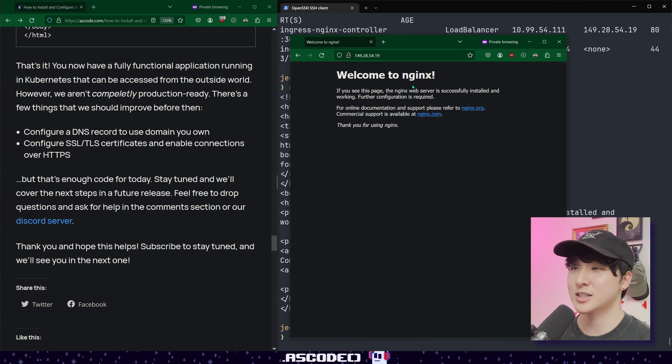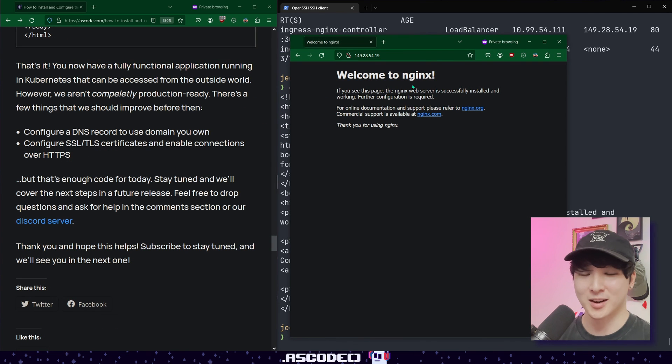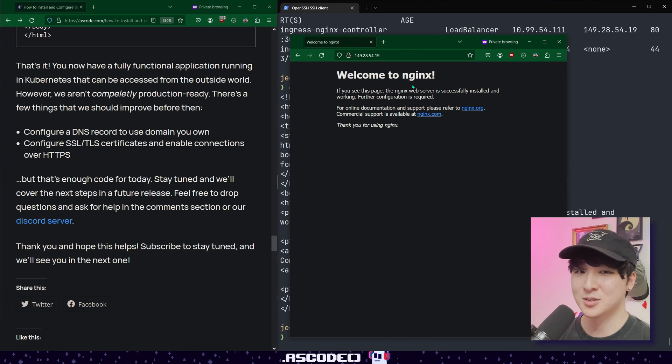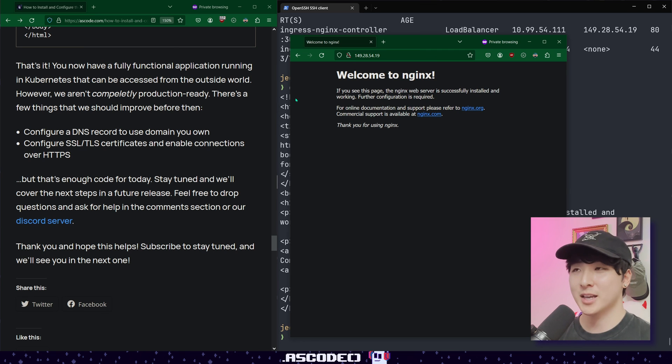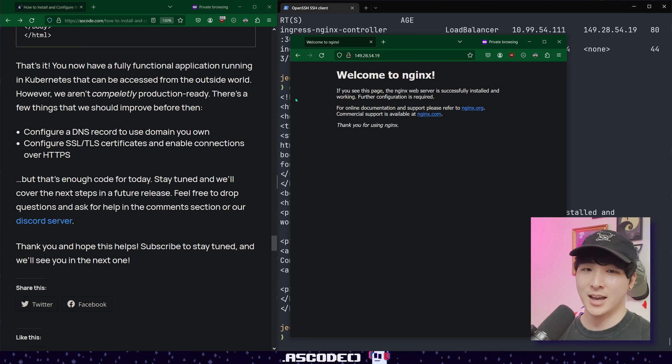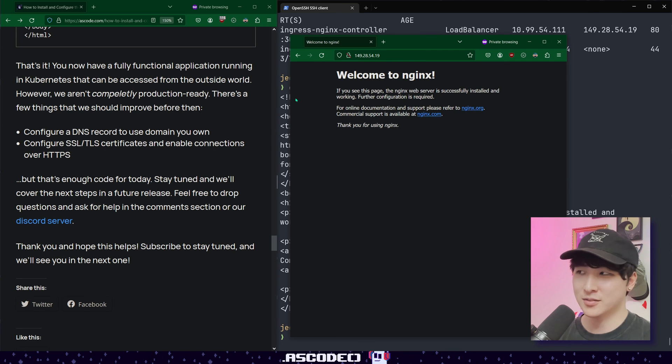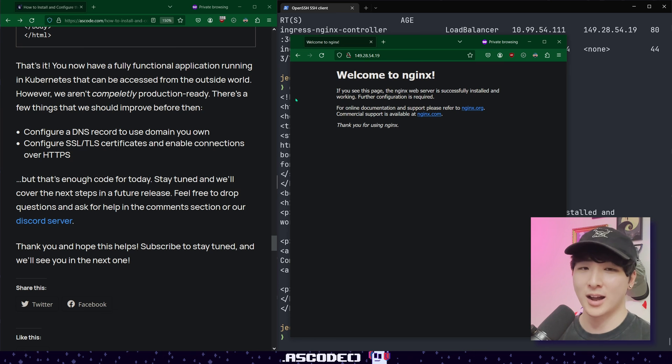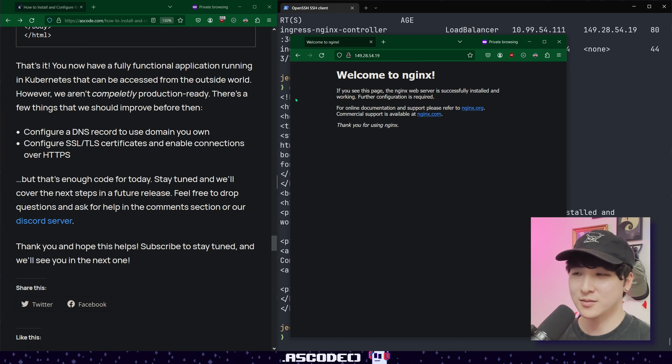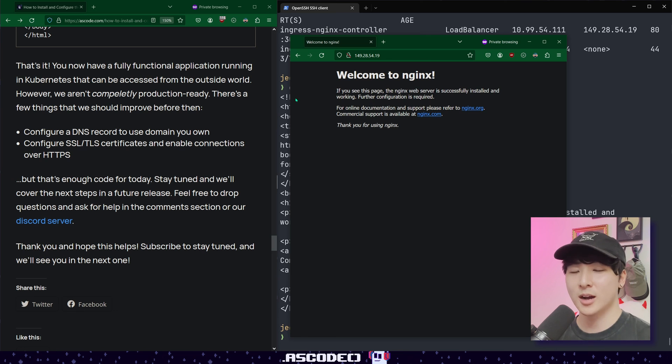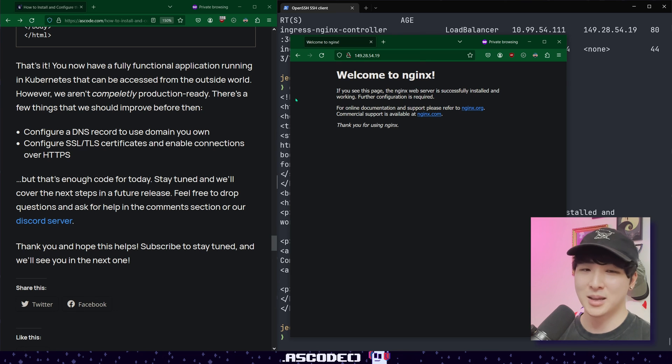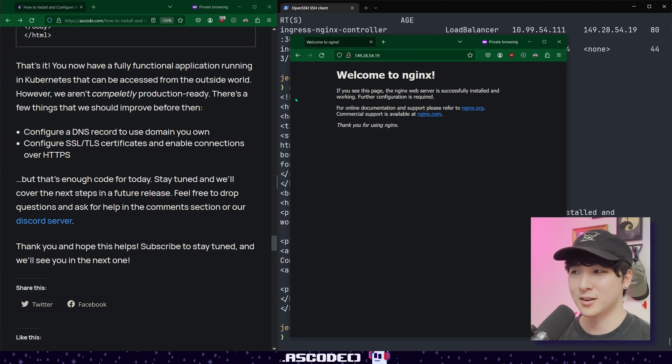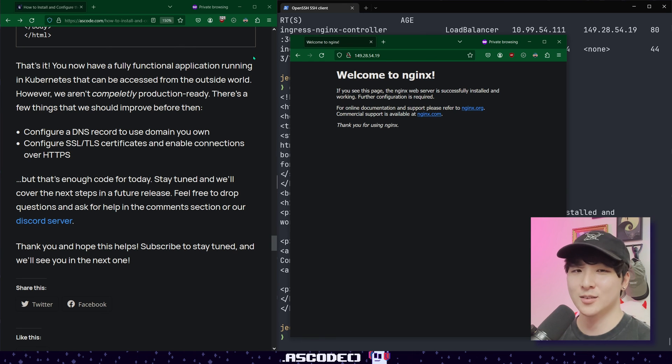But there are a couple things to keep in mind before actually calling this production ready. The main issue is that we're running our application over HTTP instead of HTTPS. In order to do that, we'll need to configure SSL/TLS certificates and have a domain name for our application. But we've already covered a lot of ground in this video, so we'll leave it here. Let me know in the comments if you want to see a video on configuring HTTPS and a domain name for our actual application, because that's something you'll definitely want to do in the future. Hopefully this video helped you understand Ingress and exposing your applications a little bit more.